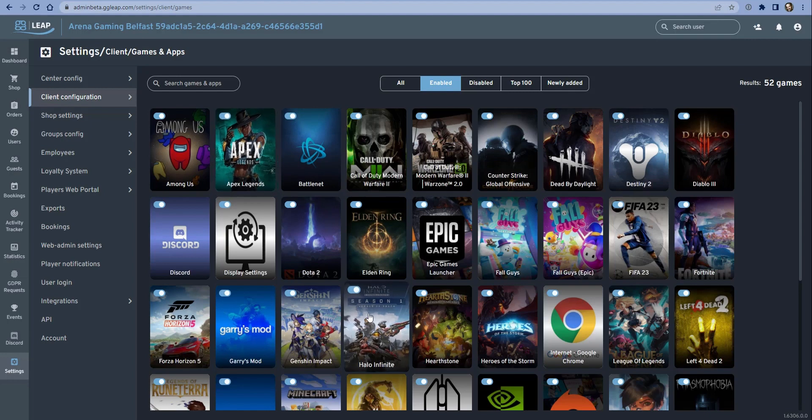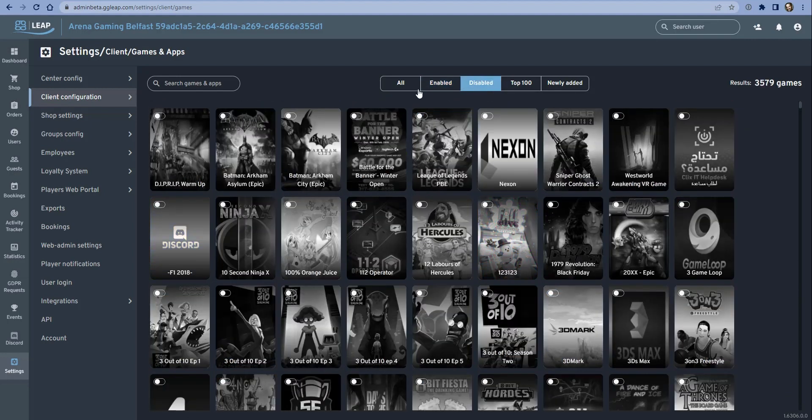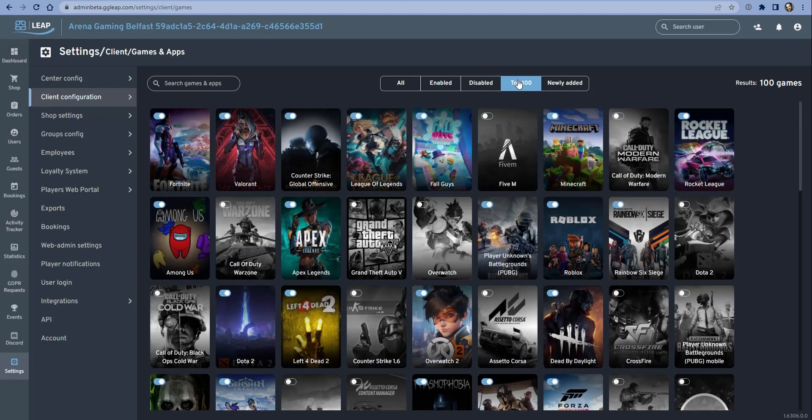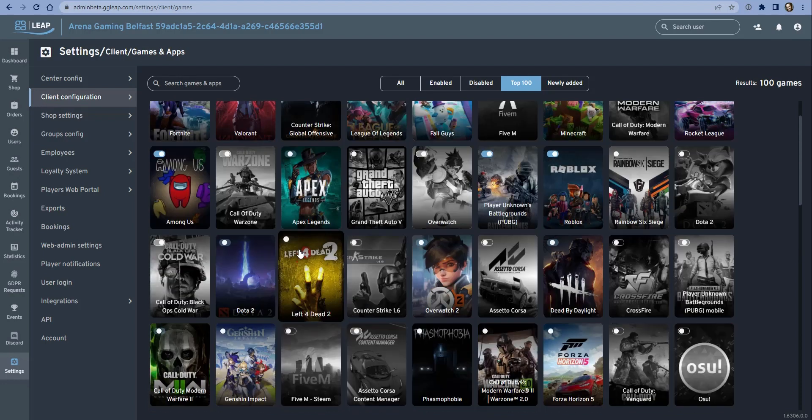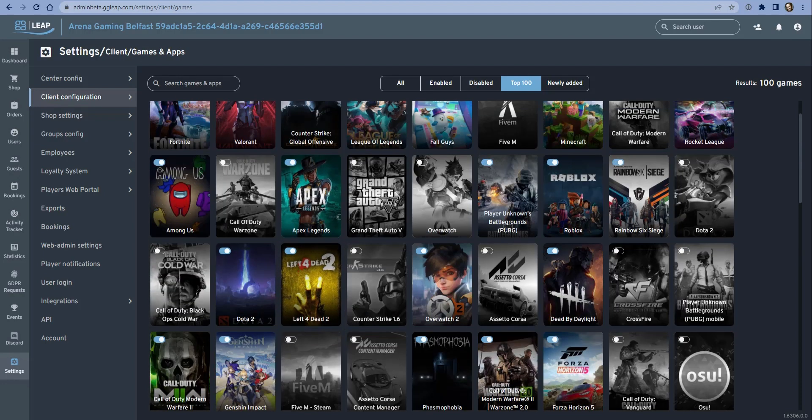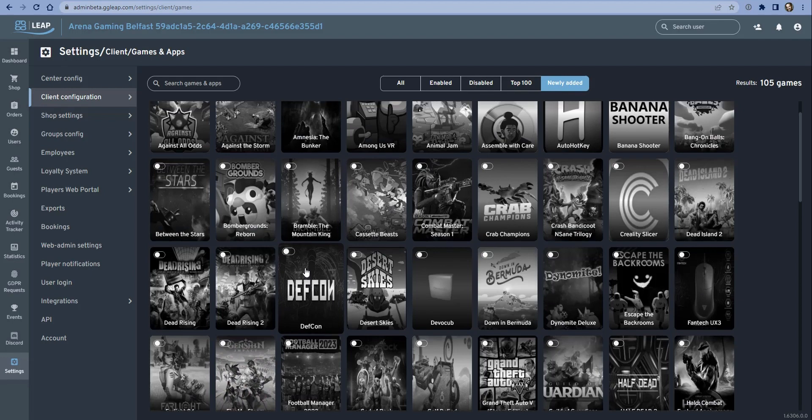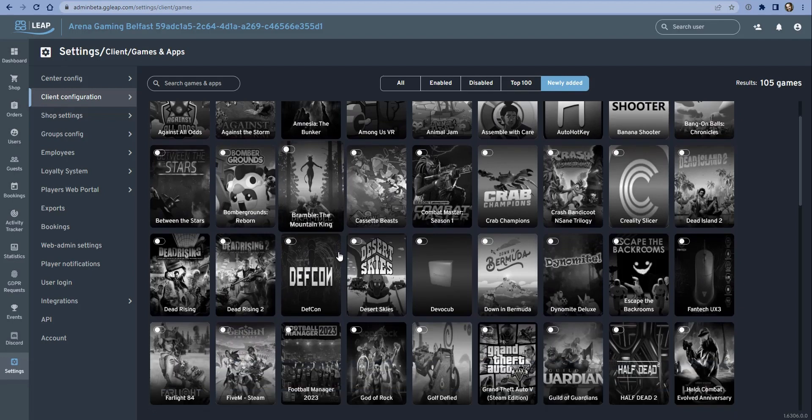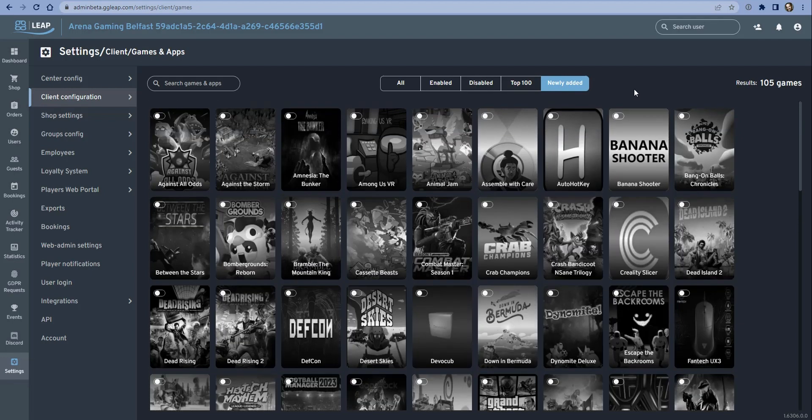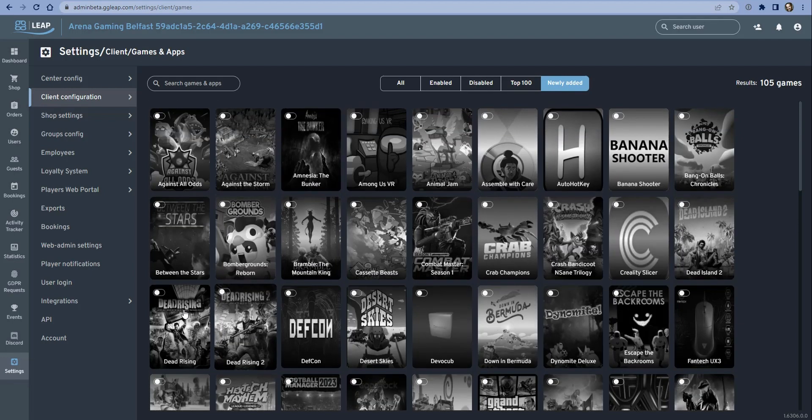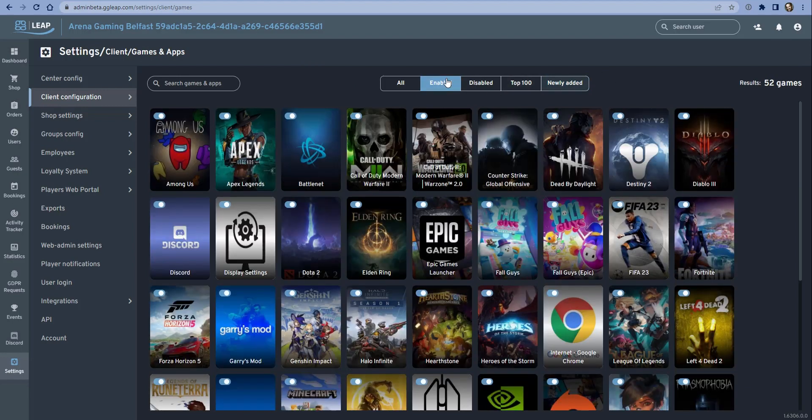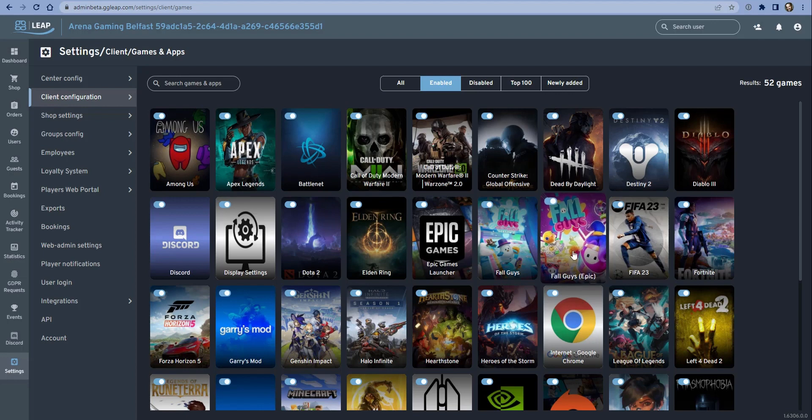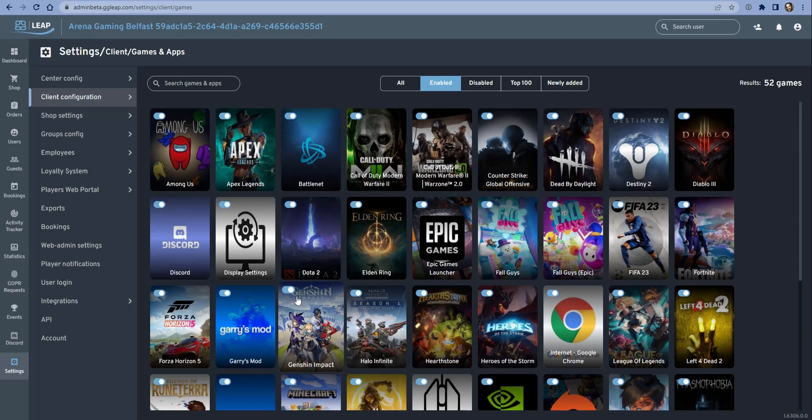With the filters up top, for my particular venue I can see all of the games that I have enabled, all the games and apps that I haven't enabled, the top 100 games in our network if you want to quickly find popular games, and the newly added games. These are games that have been added to the system recently, so if you're looking for ideas on which games to add to your system, then this might be a button to click as well.